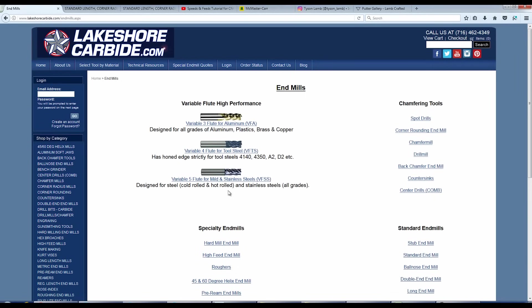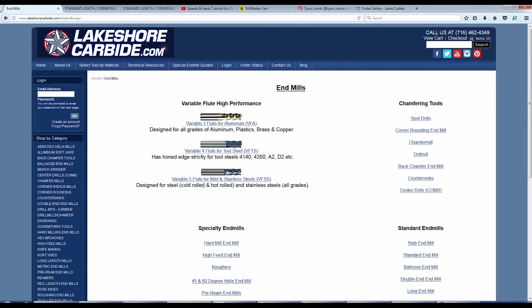So as it engages that material, that more honed edge is still able to dig underneath and not rub. The variable five flute for stainless has a much sharper edge, which is really good for stainless steel because believe it or not, stainless steel is kind of like aluminum. It's actually a gummy material. It doesn't really like to be cut. So you need to use a sharper edge to shear it.